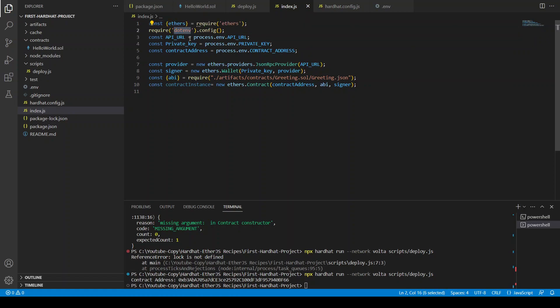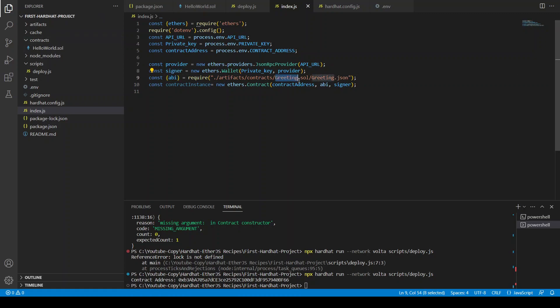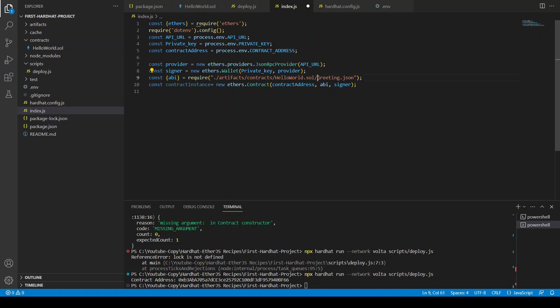So I'm just going to copy and paste this. From const ethers equals to require ethers, you need to import ethers library. You need to define the environment variables. You need them in your file so you need to run this command in order to get all these variables from environment file. Then you need to define your provider, signer, the ABI of the contract.